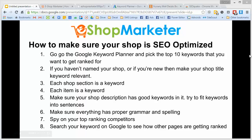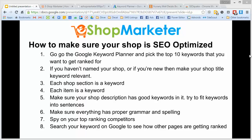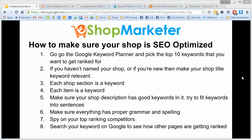Hey everybody, Charles Curry with eShopMarketer.com. I wanted to talk to you all today about how to make sure your Etsy shop is SEO optimized. I'm going to be talking about Etsy and showing it as an example, but this is also going to have a lot of good information if you have your own Shopify store, your own WordPress e-commerce store, or if you're selling on Amazon or a few other places.